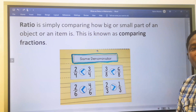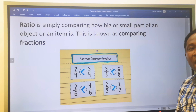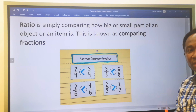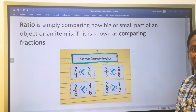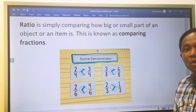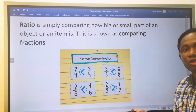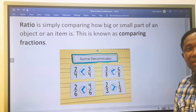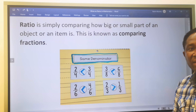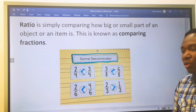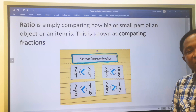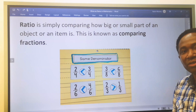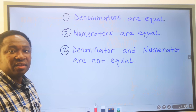In the second definition of ratio, ratio is simply comparing how big or small part of an object or item is. When you start comparing how big or small a ratio is, it is called comparing fractions. Ratio can be written in fractional form, and when comparing fractions, we have three types.